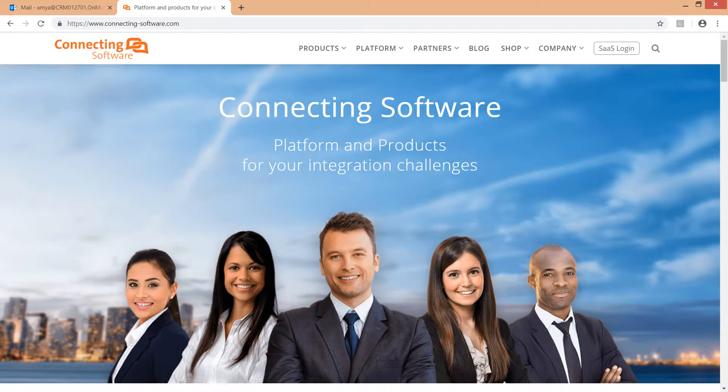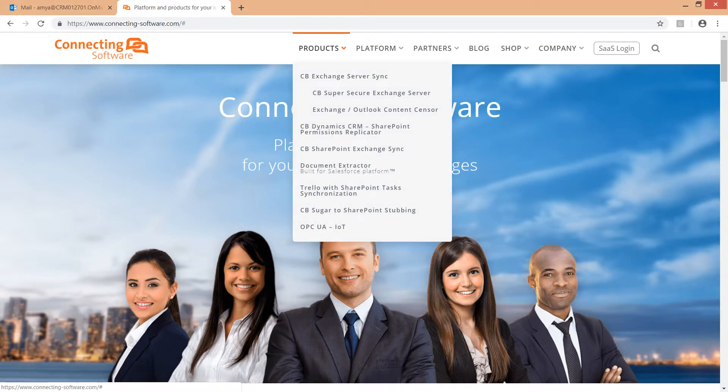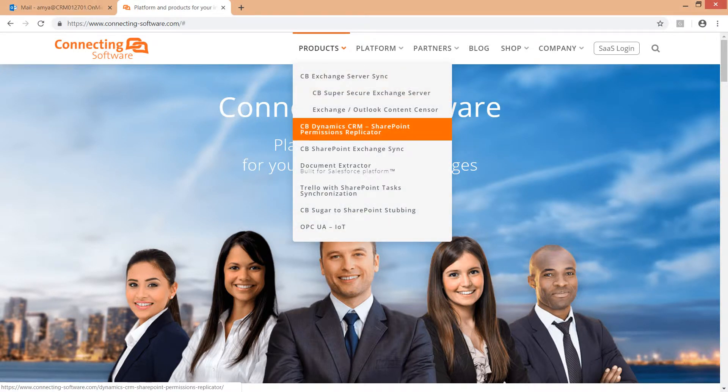Let's get started. First, go to our website, connecting-software.com. Go to the products menu and choose CB Dynamics CRM SharePoint permissions replicator.